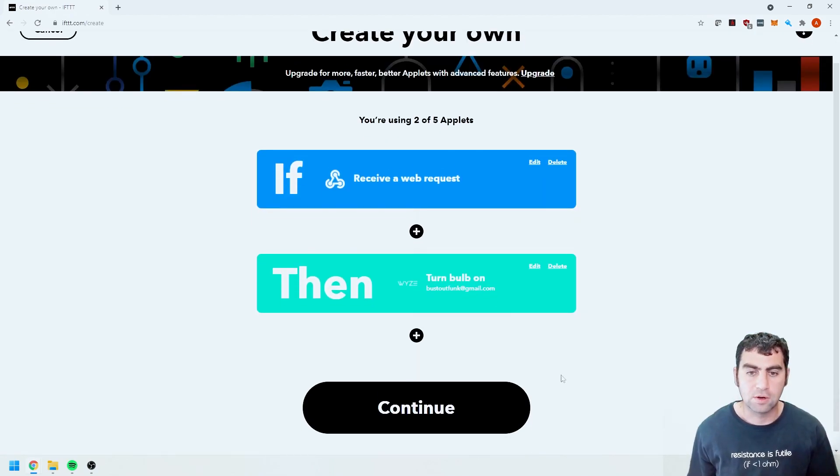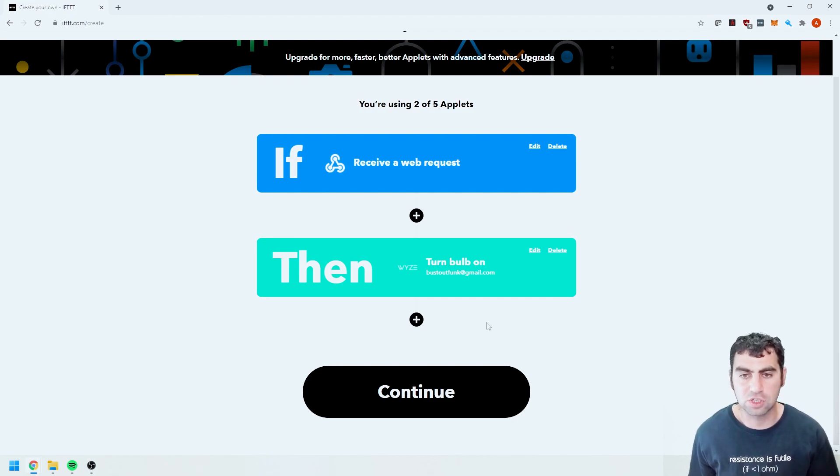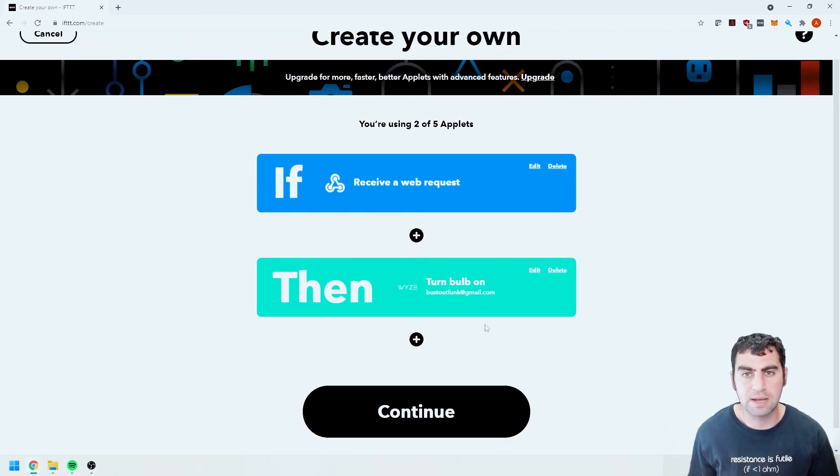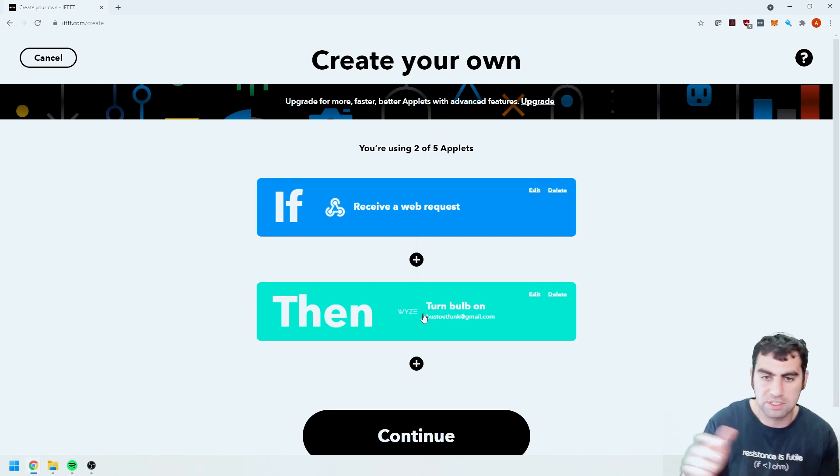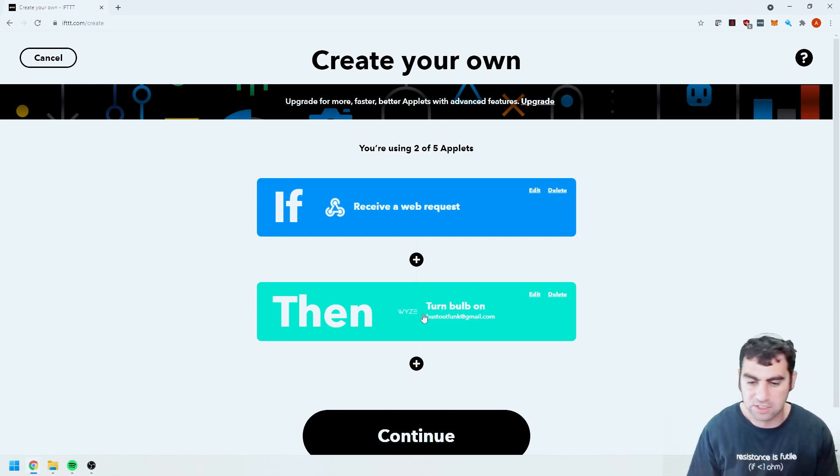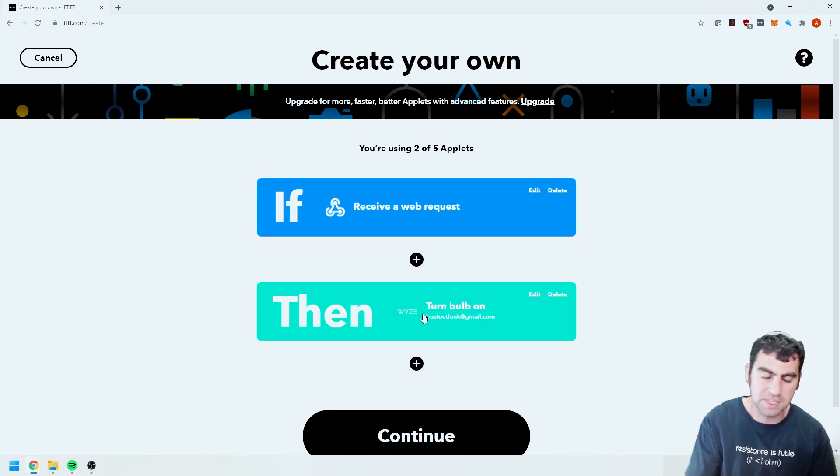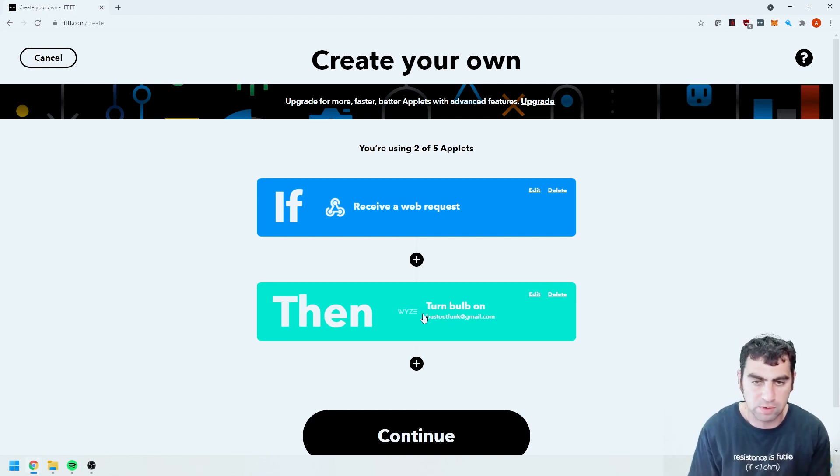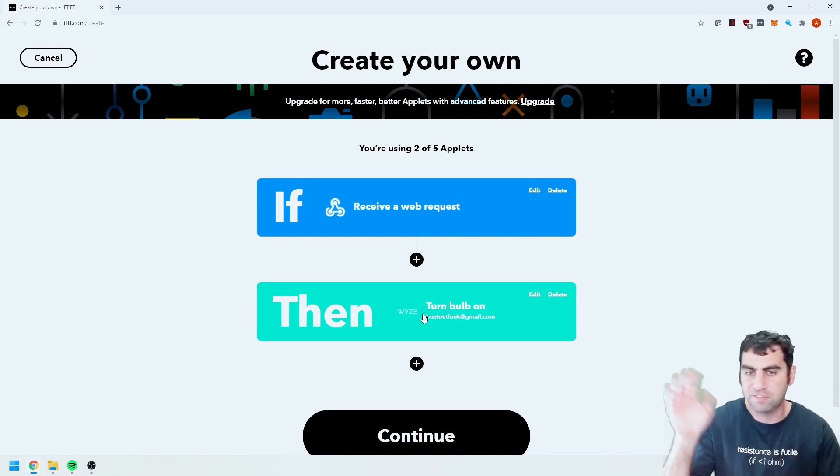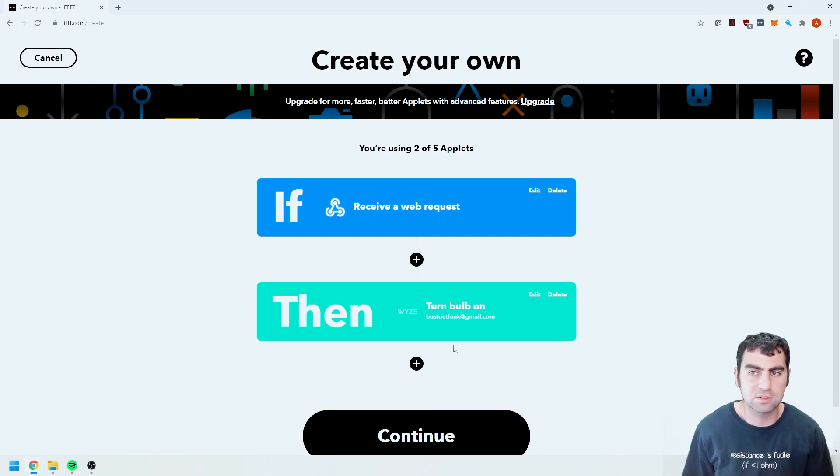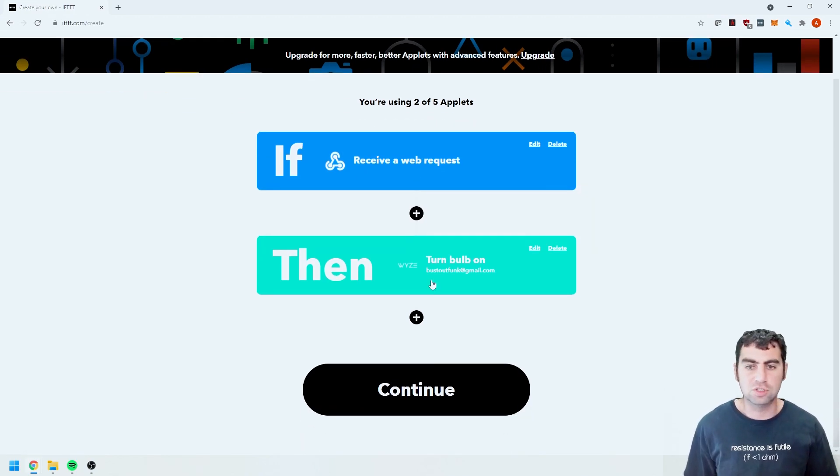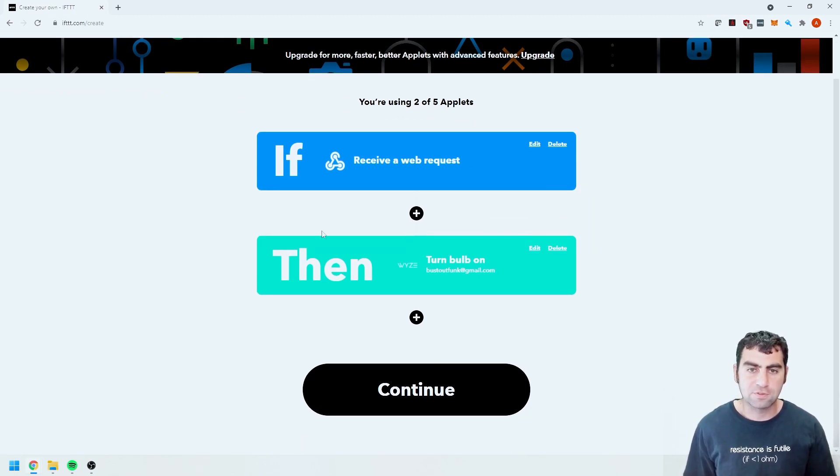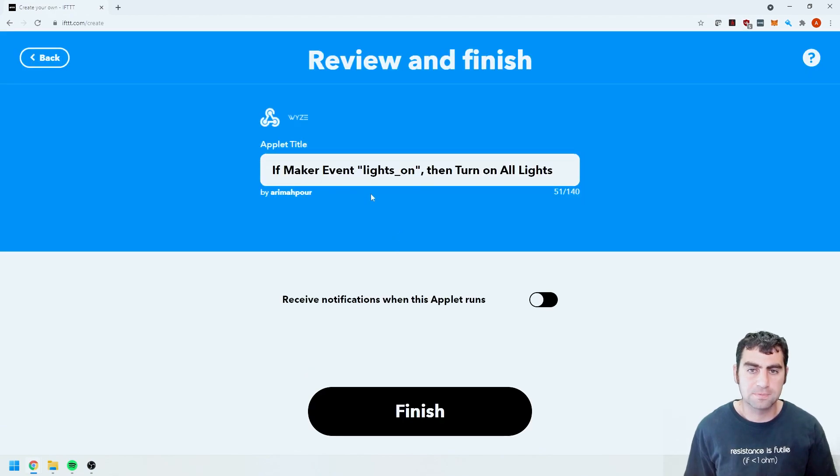Now I'm using just the basic account so I will not be able to make fancy different actions based on that. You can create a whole series of actions like turn on this bulb and then change this one blue and then change it red and flash them and do all sorts of different things. I can't do that with the basic account. You can always upgrade and do some more fancier stuff. After I've done all this I'm going to go ahead and hit continue.